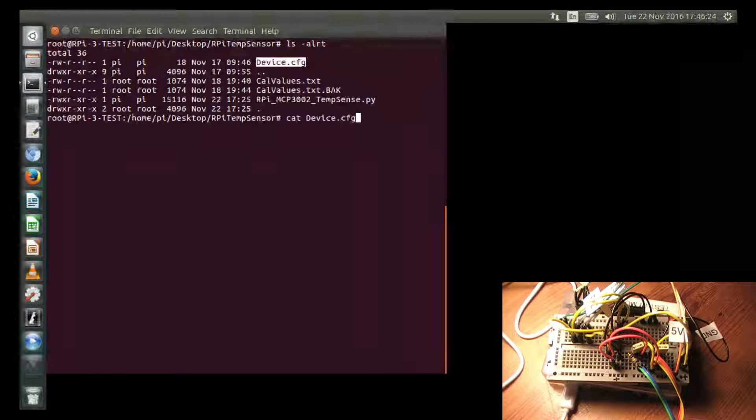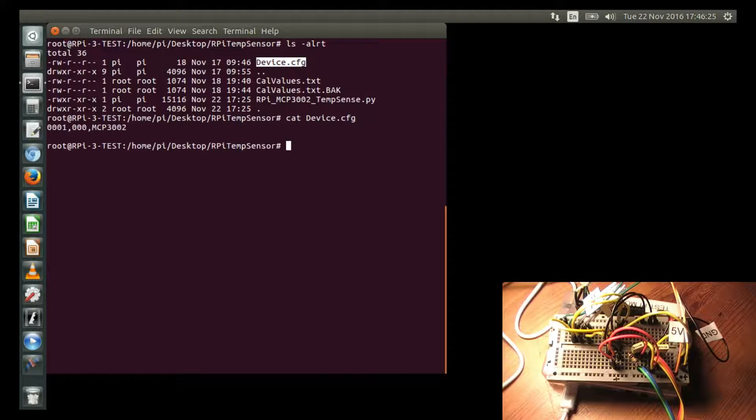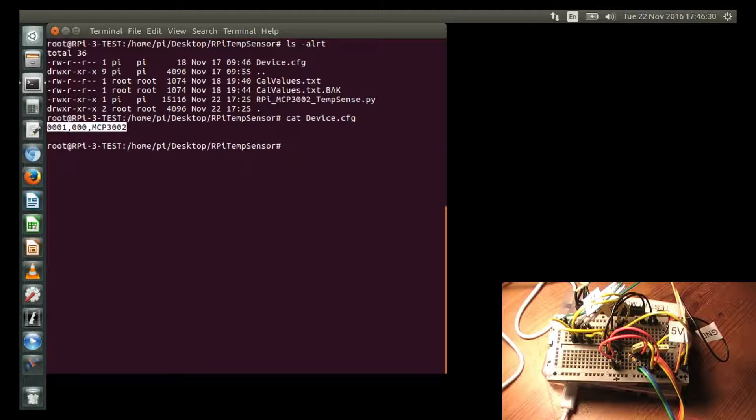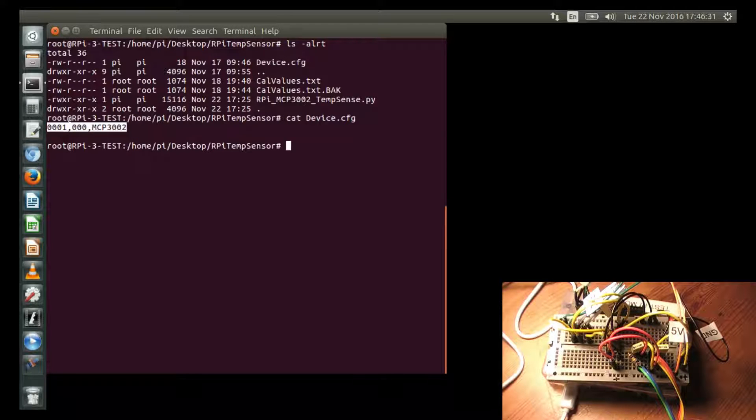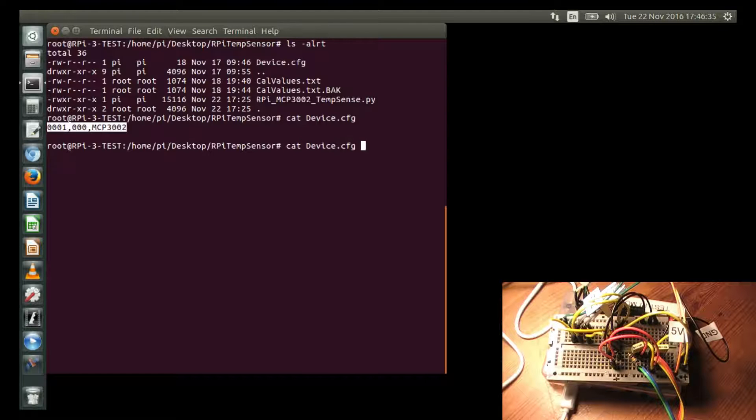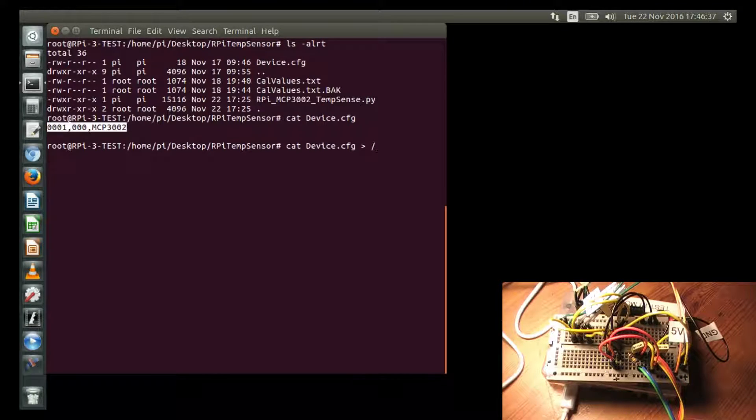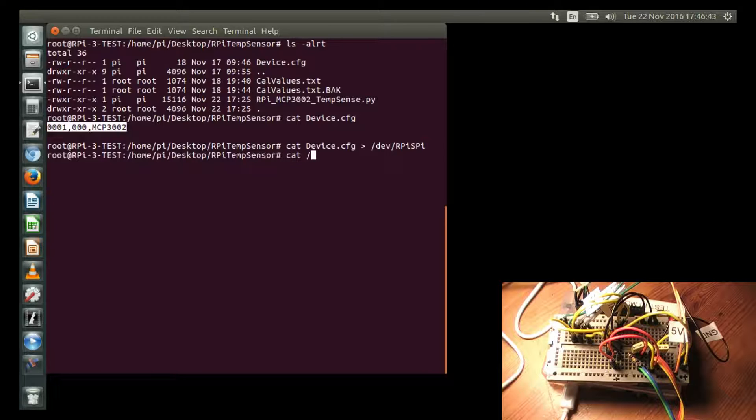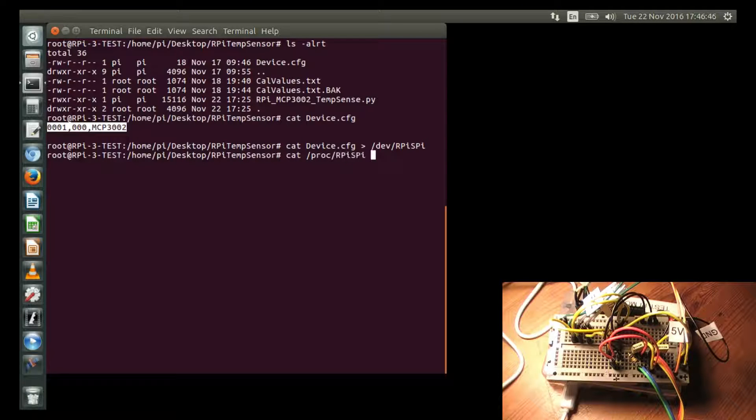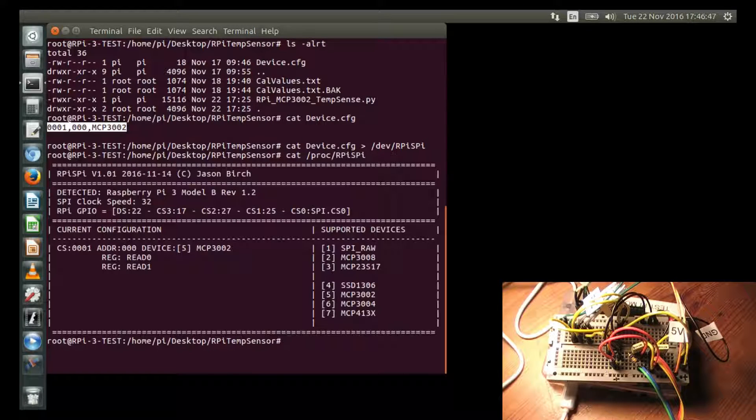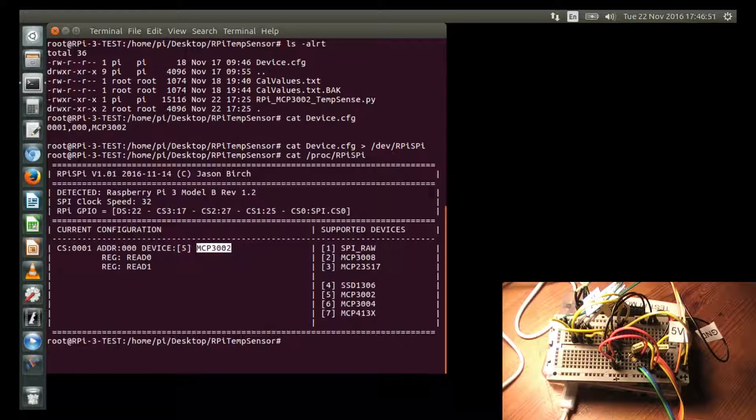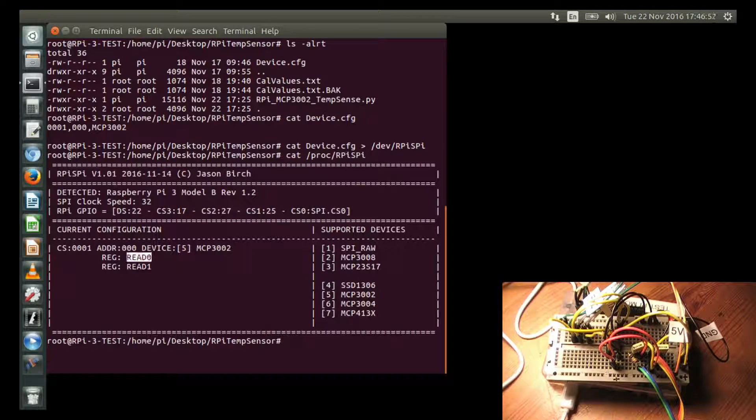If I show you what's in there, that's just a single line, which configures the MCP3002 to be controlled from the device driver. So in order to configure that, I have to cat that file into /dev/rpi/spi. And if I take a look at what's in /proc/rpi/spi, I can see the configuration and I can see that it's set up for this device. And there's two ports I can read for each of the values.